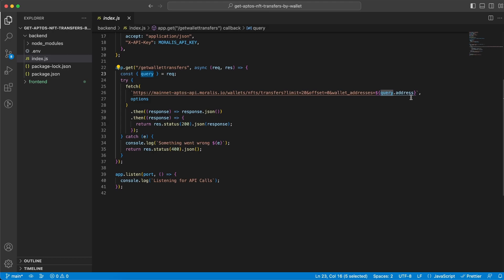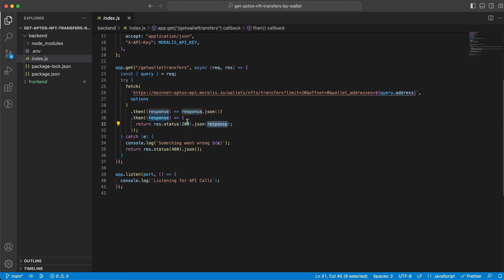And then we're gonna add it like so in the endpoint request to the Moralis API. And once we get the response back just return status 200 along with the response itself.